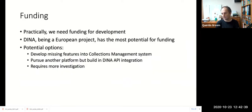We also have a practical consideration: money. Working with DINA as a European project may make funding available to us that we wouldn't otherwise have. If that's the case, we might need to reconsider our strategy — for example, whether to use DINA Collections Manager and fill in missing pieces ourselves, continue with another platform but integrate with the DINA API, or pursue other options. This is very dependent on further investigation into available funding.